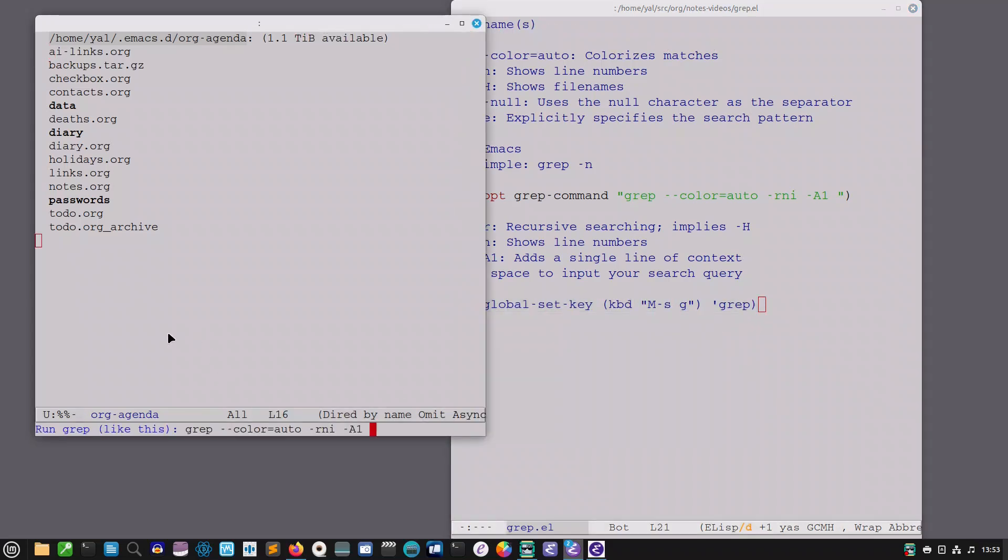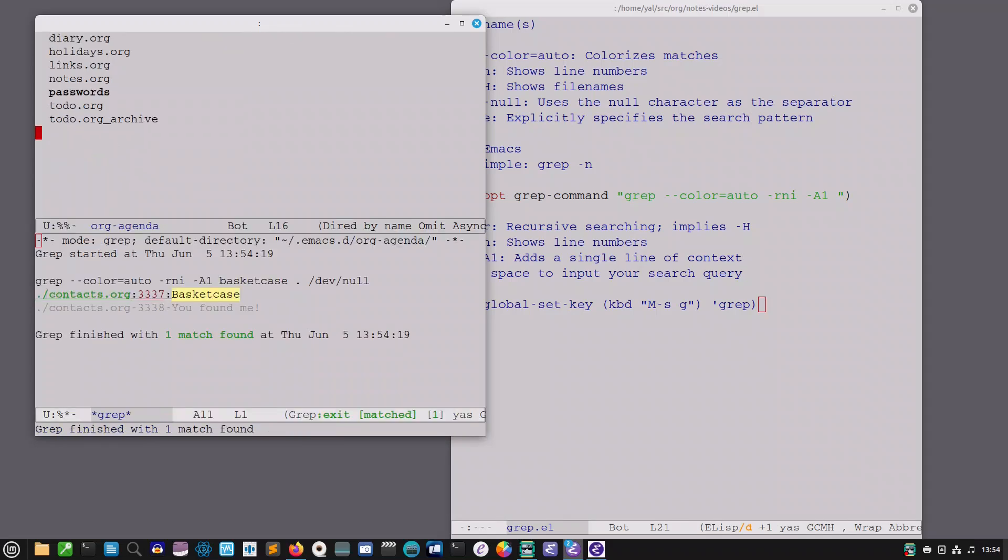You can see there my search query grep color auto rni a1 and let's type my search string. Basket case and we're going to search the current directory all files in the current directory and there we found it.